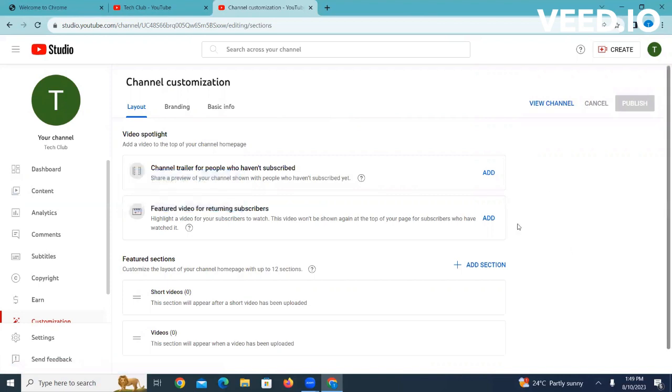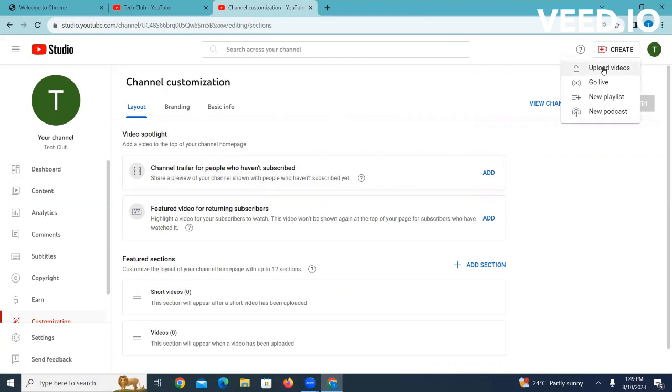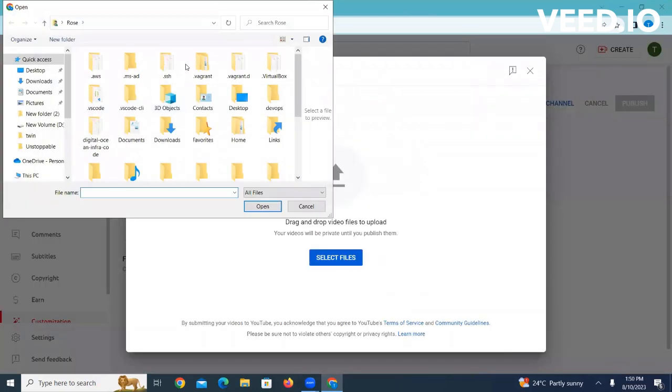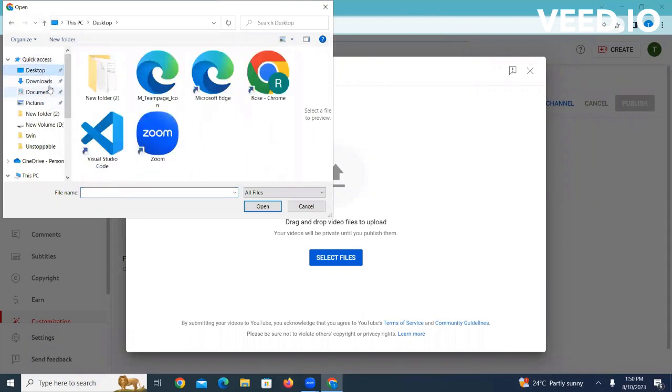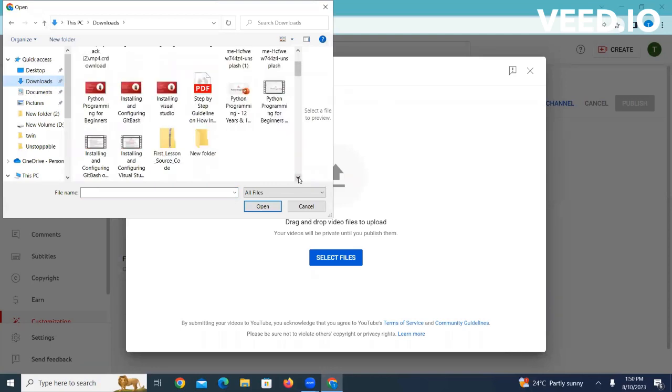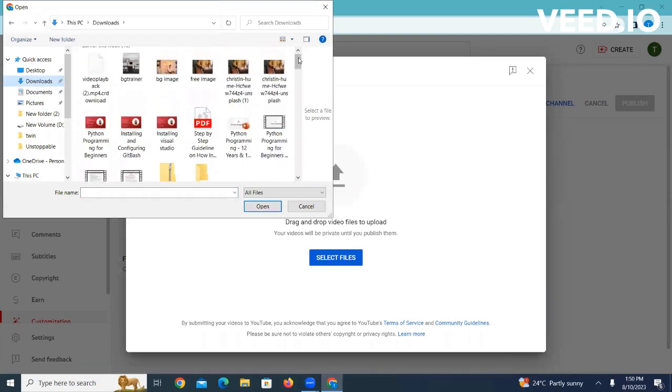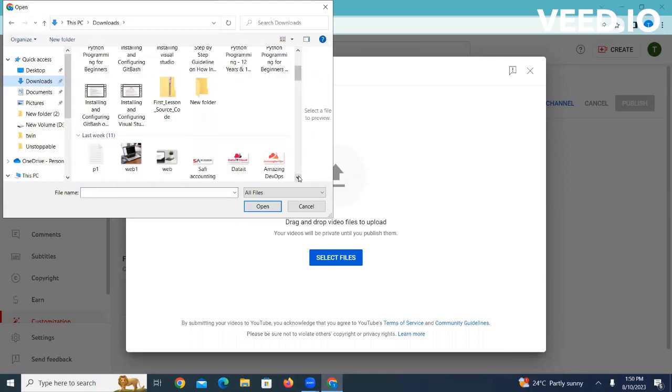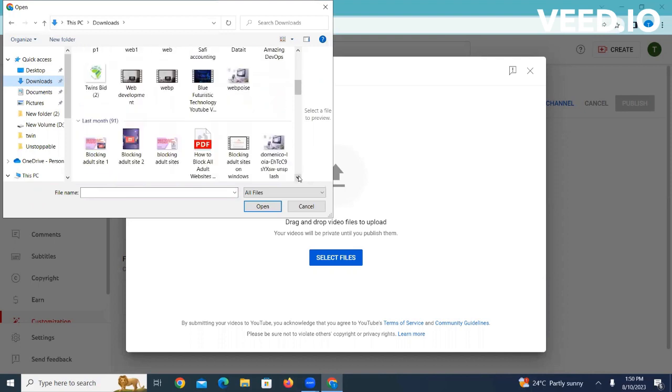To upload a video, as you can check on the top here we have this menu for create. You click on it and then say upload video and select a video from your computer. Let me try and see if I have a video here. So let me upload this.